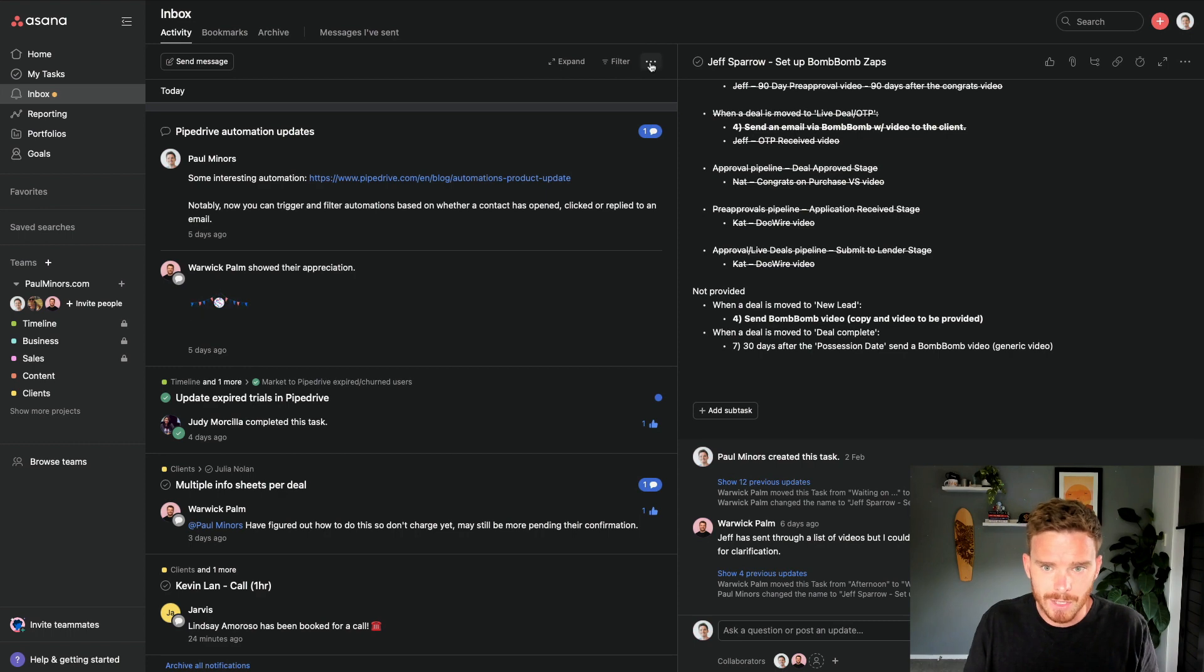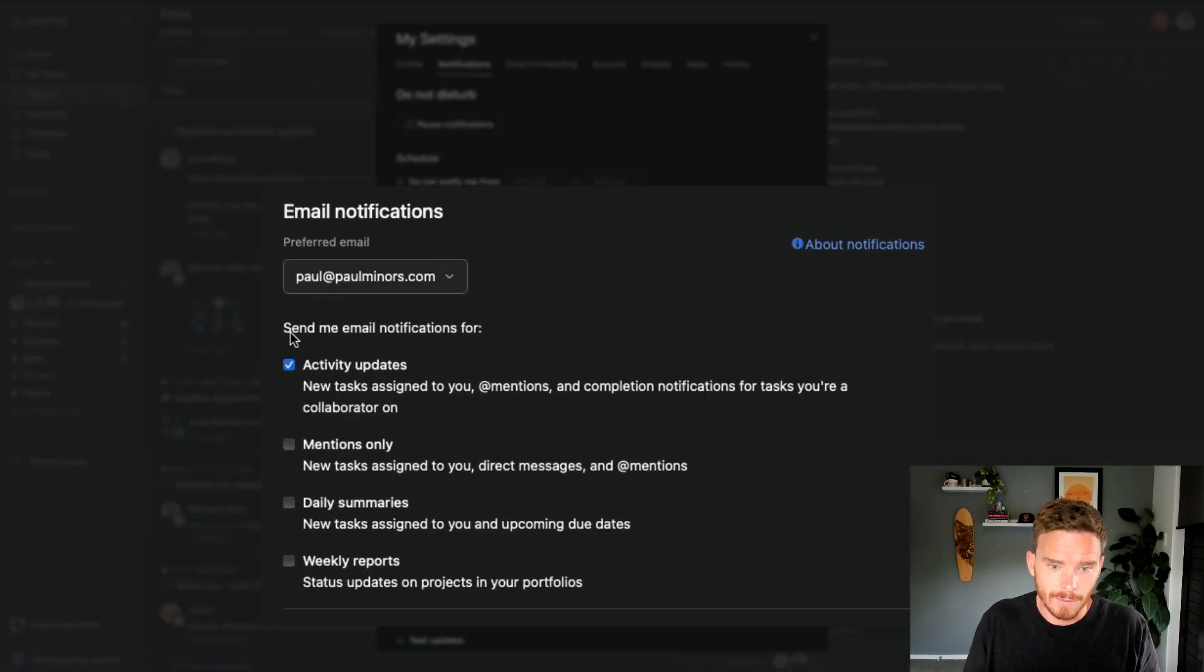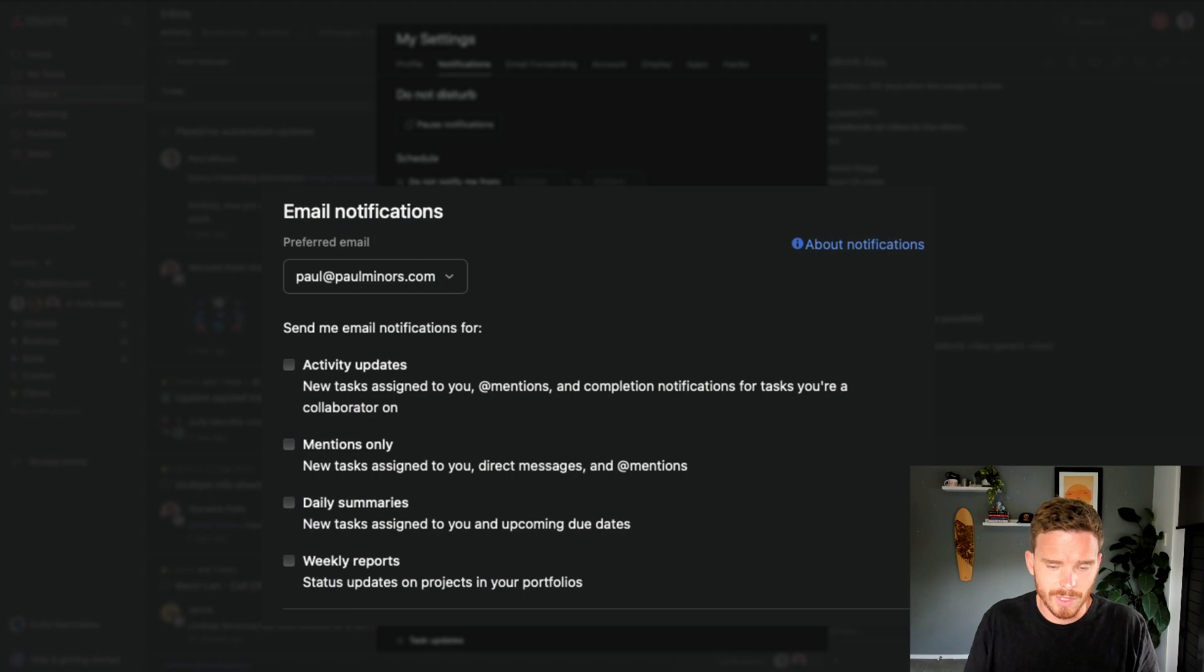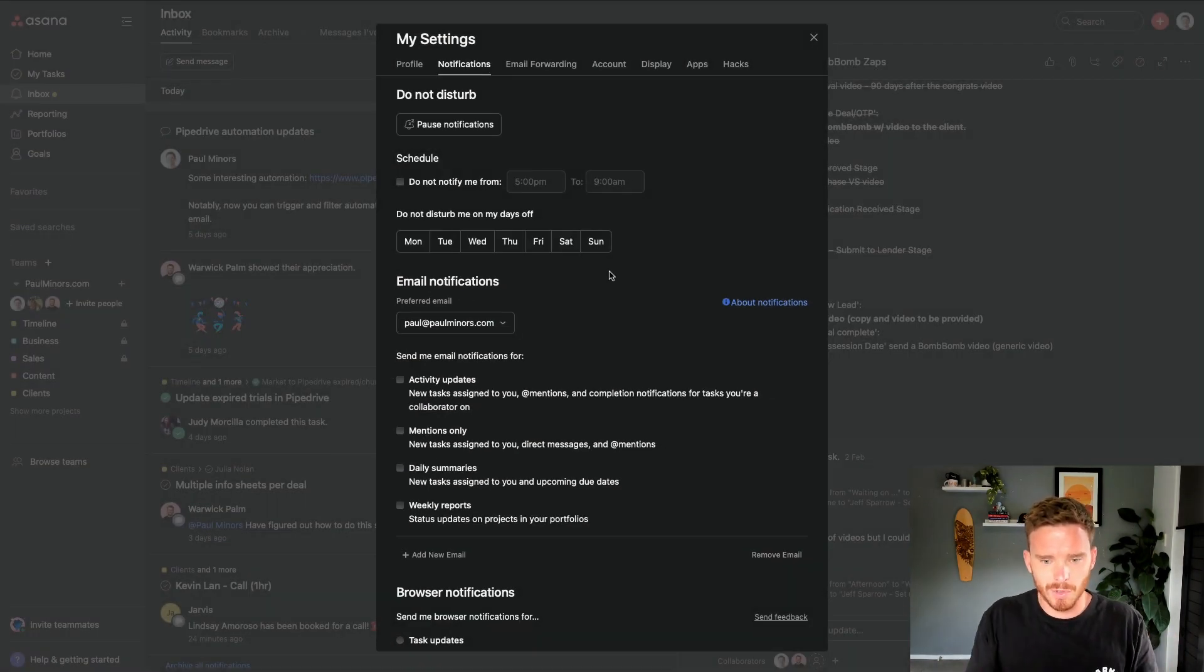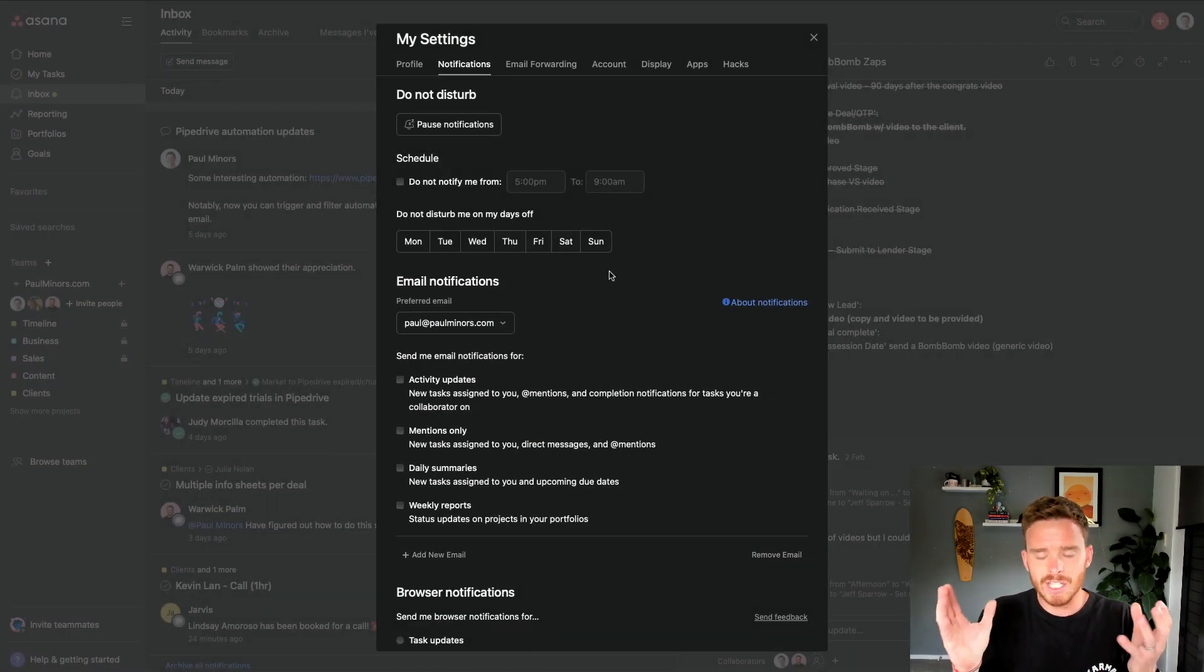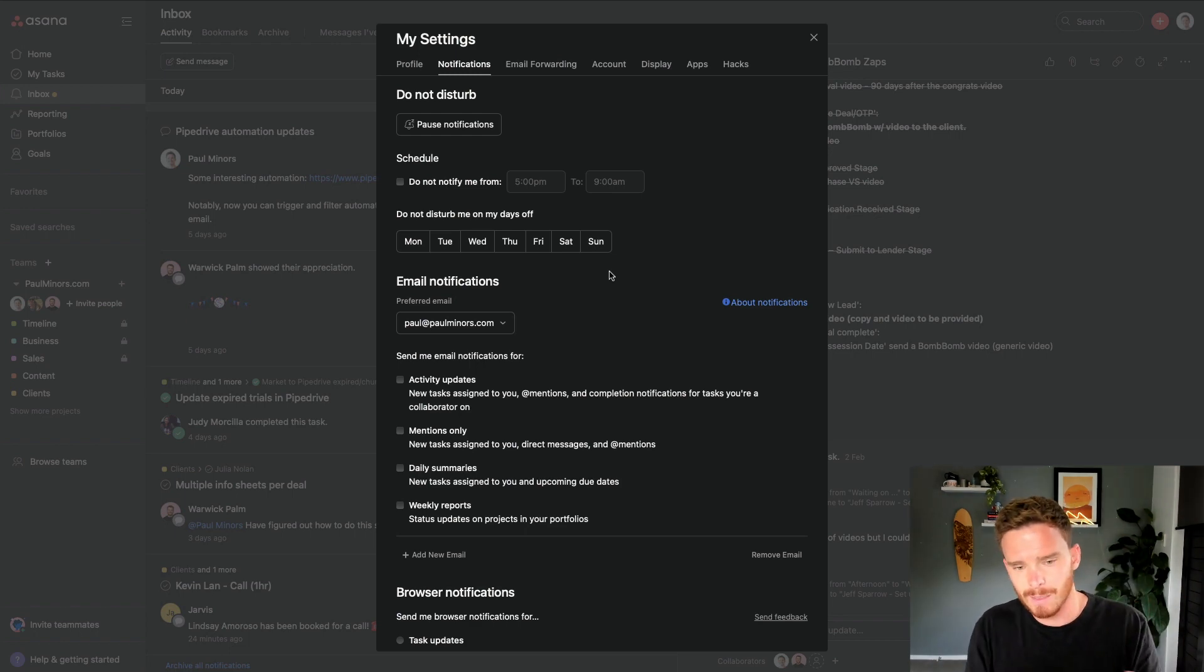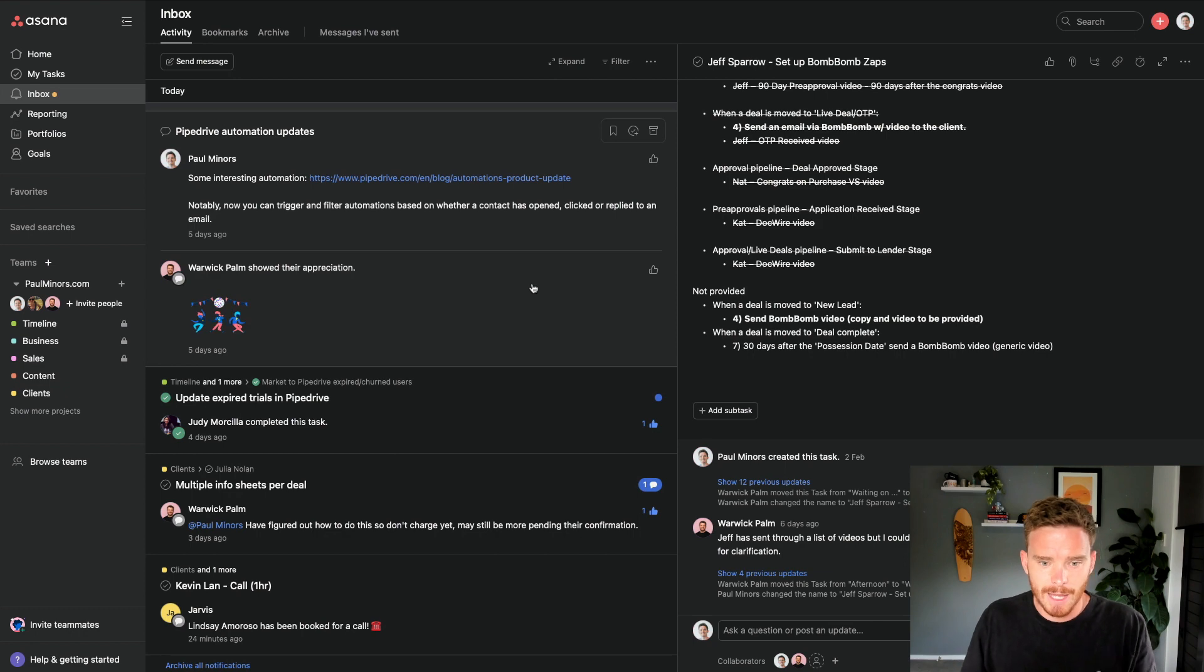I do recommend going to your notifications and turning off email notifications for activity updates, mentions, daily summaries and weekly reports. So I've got all of those turned off because remember, the goal is we're trying to reduce and replace email. So I don't need Asana sending me emails about all these things because I'm checking my inbox each day.